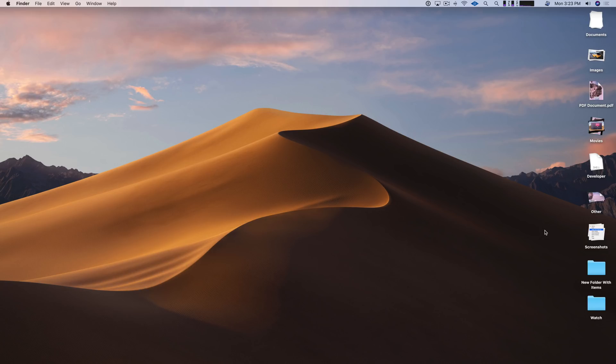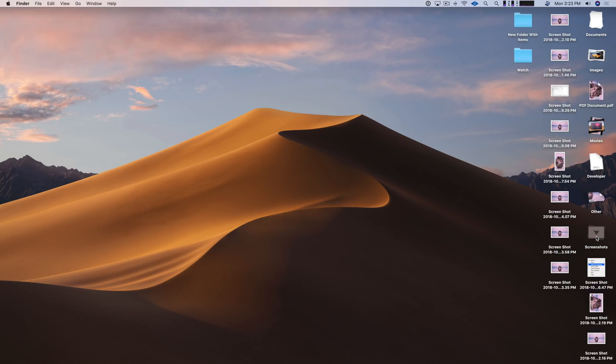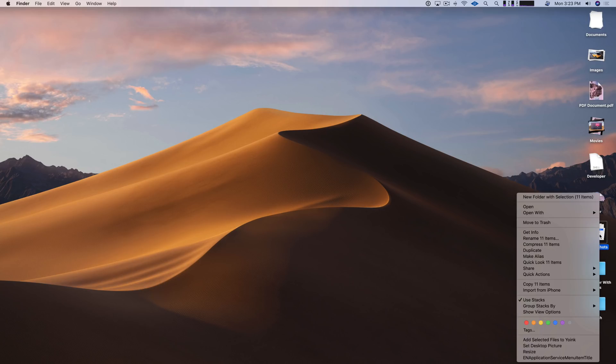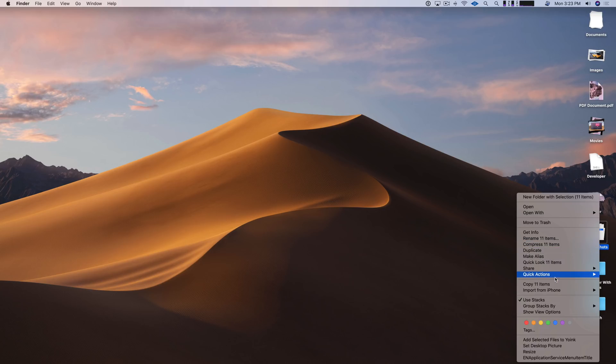Now, what about performing actions on multiple files or actually all the files within a stack? Well, that's possible. Simply right click and now you can perform any of the actions listed here. So for instance, if I want to, I don't know.